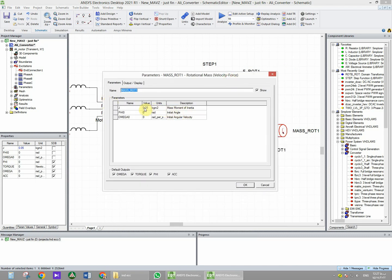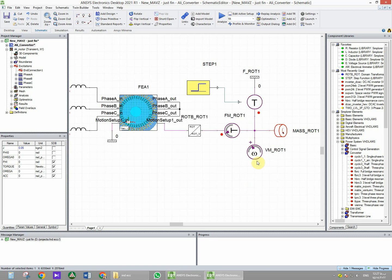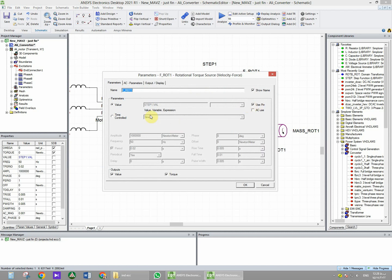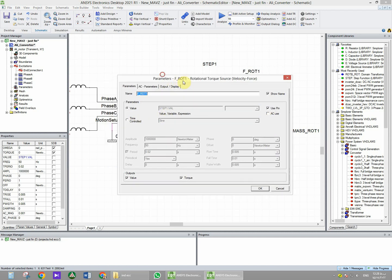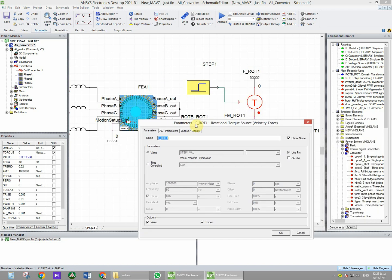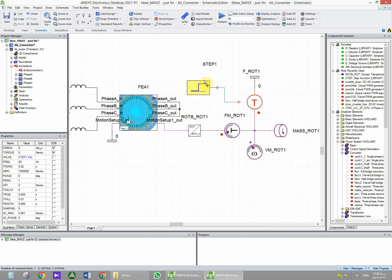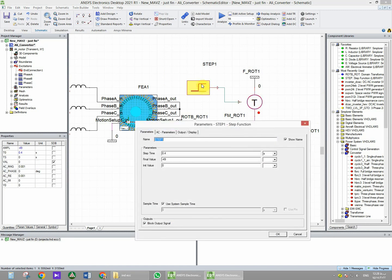And for load, we need to make a step load for this induction motor, so the value of the load torque will be get from this step source. So let's see the step generator.